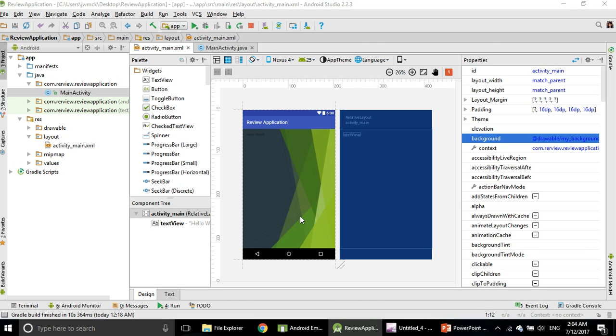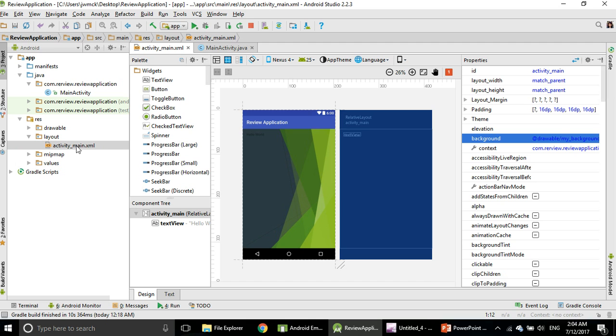Hello students! In this video we are going to work with the text field. Right now your activity main, which is your home page, has the word Hello World on it.